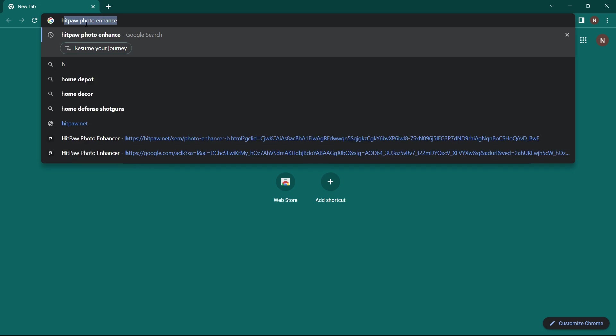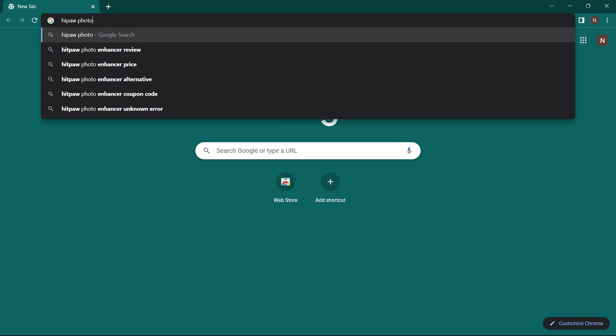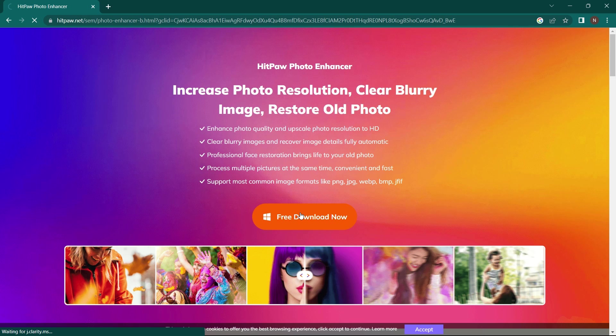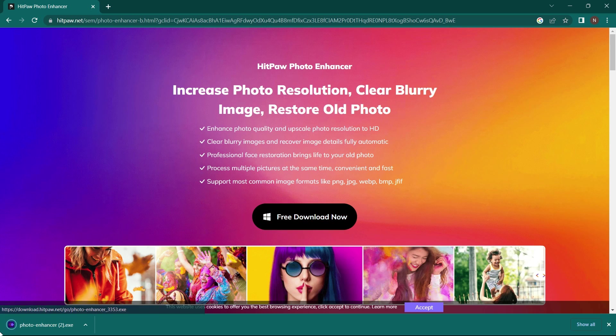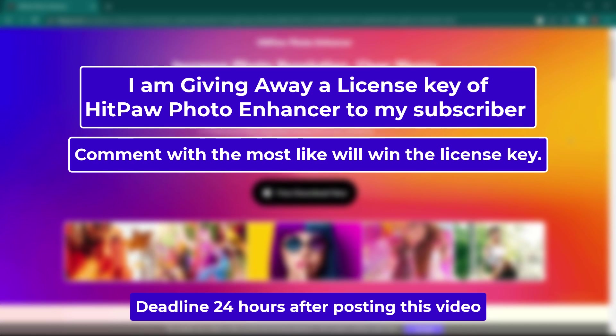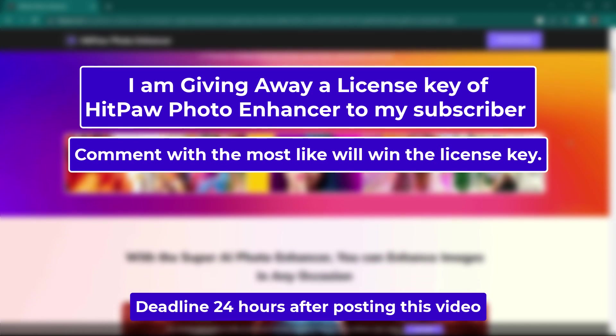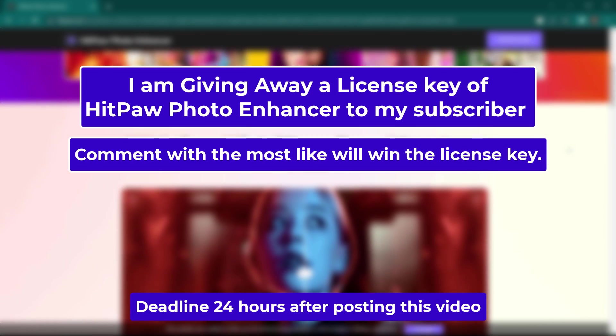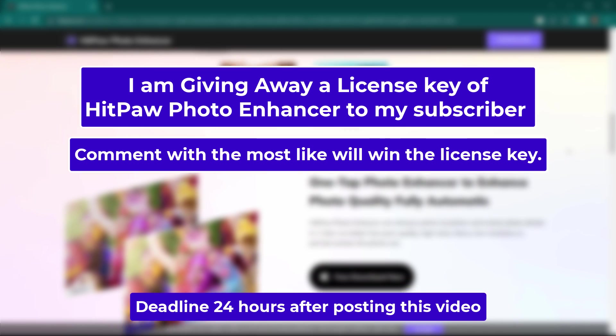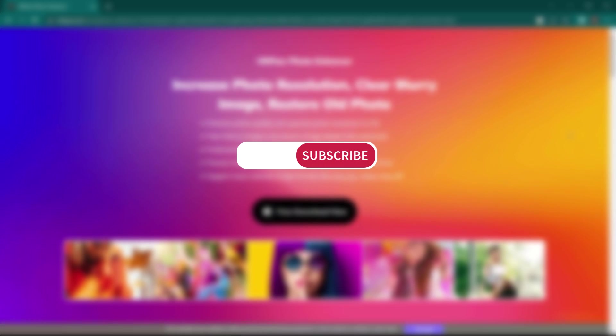Go to HitPaw Photo Enhancer and download the software for free. I am giving away a license key of HitPaw Photo Enhancer to my subscribers. Check the description below for other discounts and offers. Hit the like button and subscribe for more amazing tutorials.